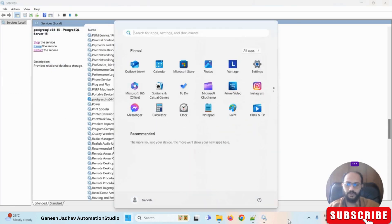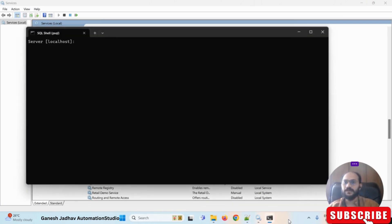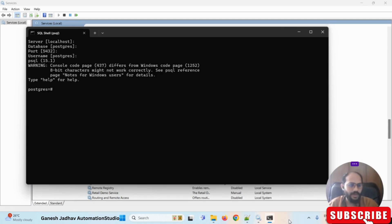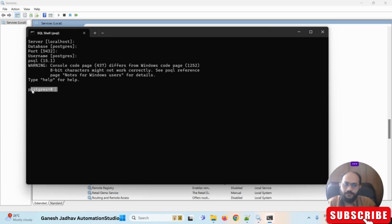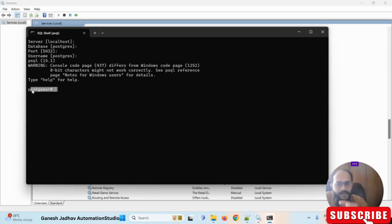Once PostgreSQL is restarted, open the SQL shell again. You can see now if I press enter repeatedly without entering a password, I can still log in successfully. I can access the information and connect to the database without a password. This is what the changes we made in the pg_hba.conf file achieved.